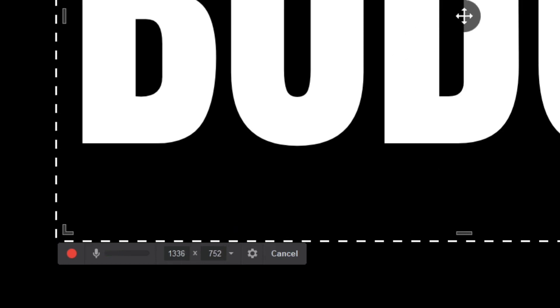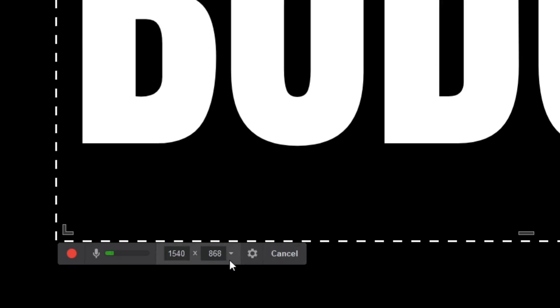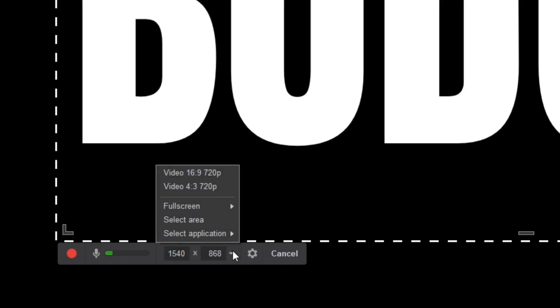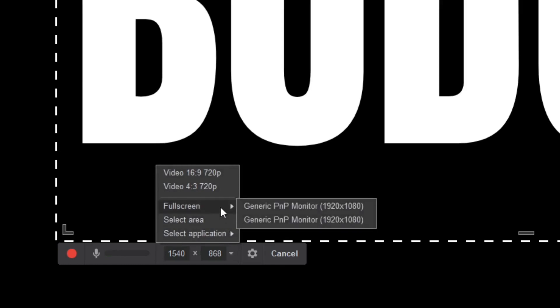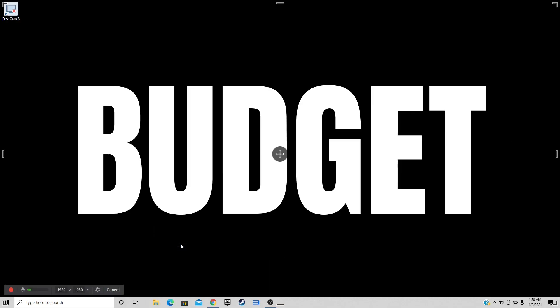Now if you notice, the resolution down here will change depending on the size of the box. The bigger the box gets, the higher the resolution goes. And if you would like to just go full screen, come down here, hit the little drop-down arrow, and select full screen. As you can see, it will turn it to 1920 by 1080.